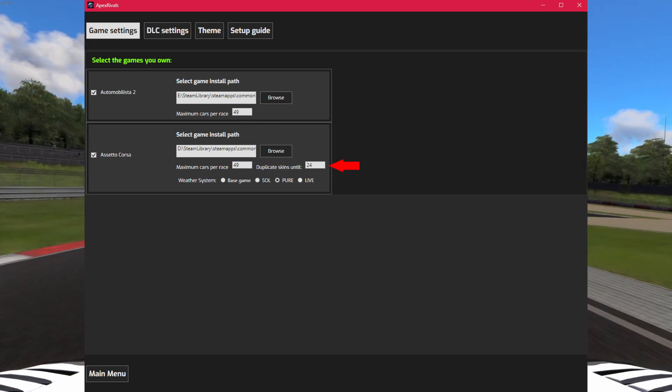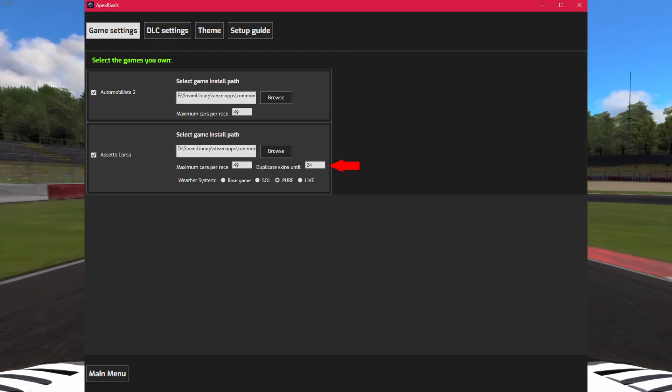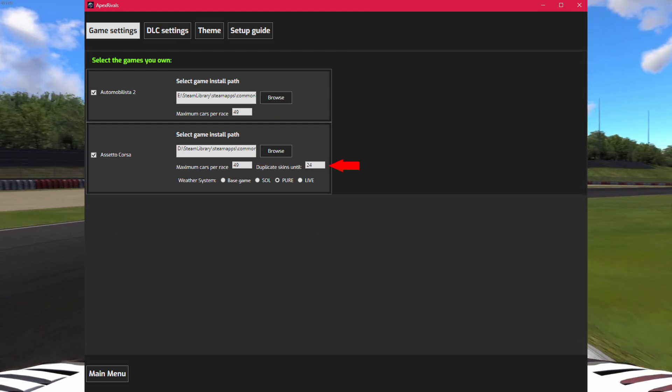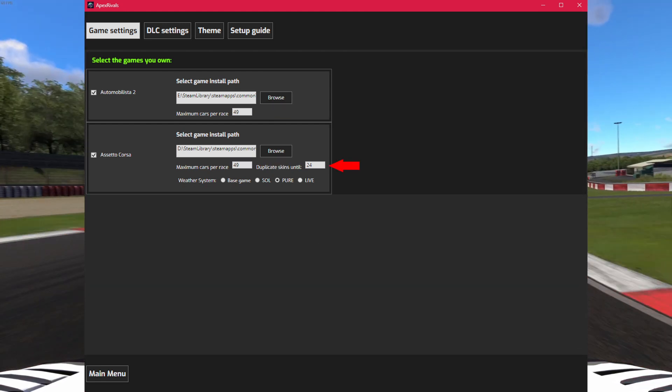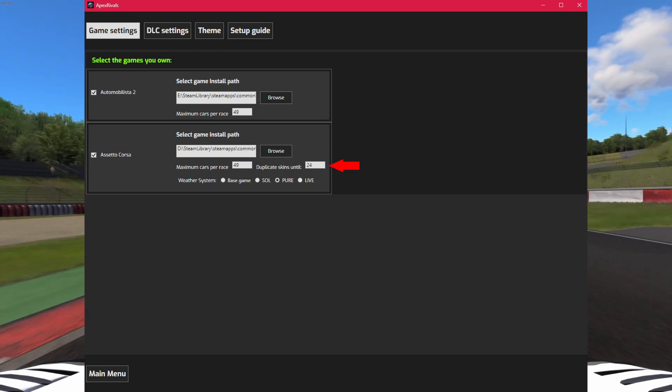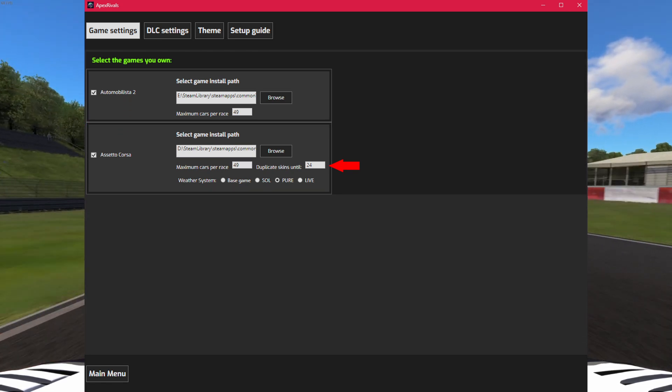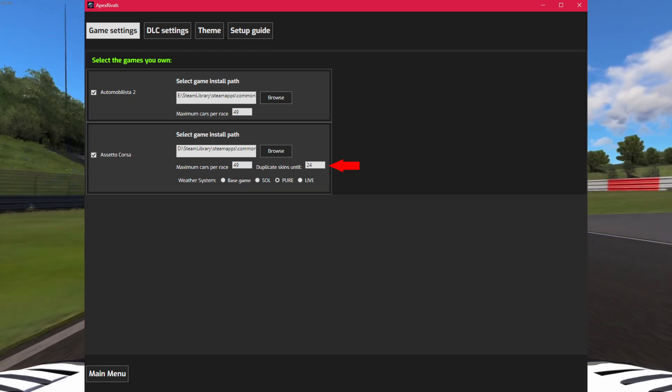Set the skins duplication for Assetto Corsa. This will make it so if a car only has a few skins, they will be duplicated to make for bigger races.